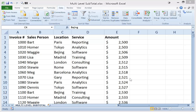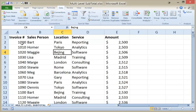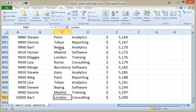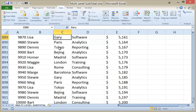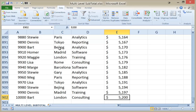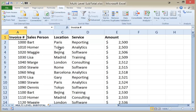I've got a list of sales data with salespeople, locations, services, and amounts — just some random data. I've got a bunch of rows here. If I click anywhere in the spreadsheet and press Ctrl-End, it'll go down to the last used cell in that data set. So I've got data down to E902. I'm going to press Ctrl-Home to go back to the top.